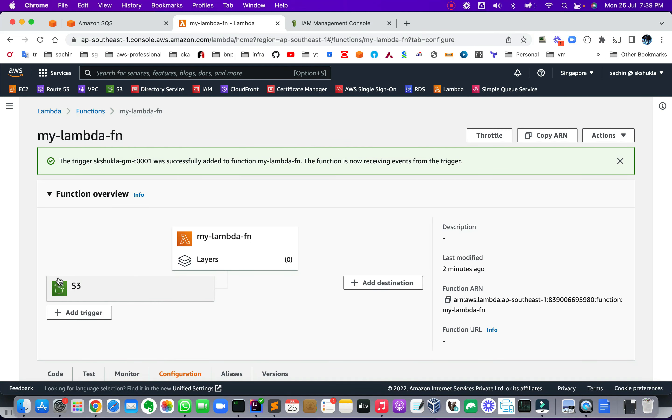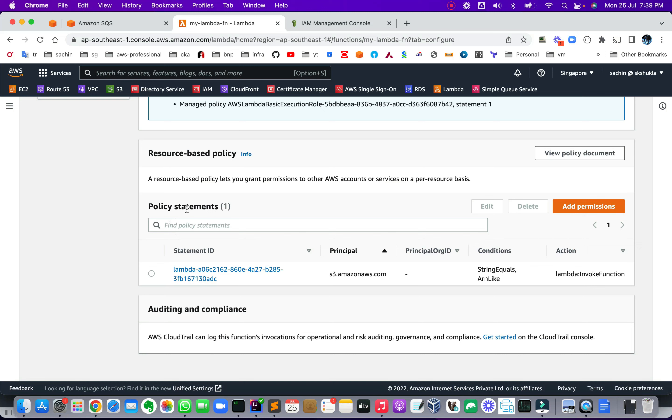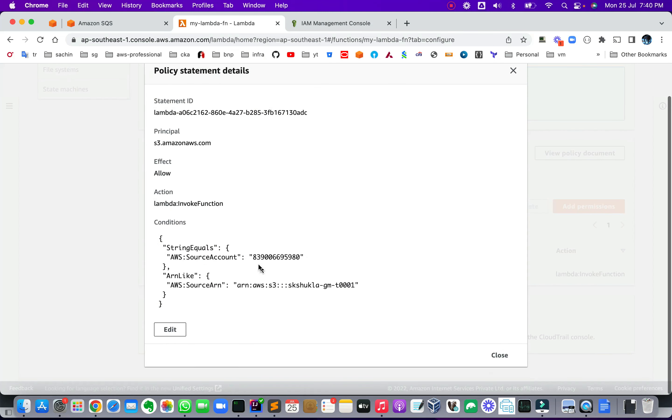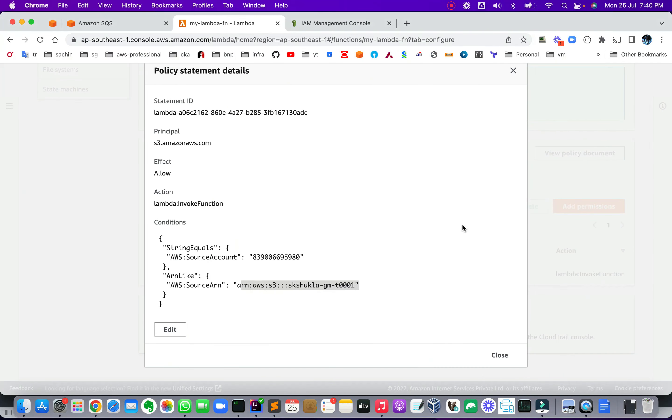So this puts an S3 over here. Now if you go to permissions and see the resource-based policy, you'll see that one row has been inserted over here. And basically it gives this bucket permission to execute this Lambda function. So basically this part. So AWS has automatically created it for us.